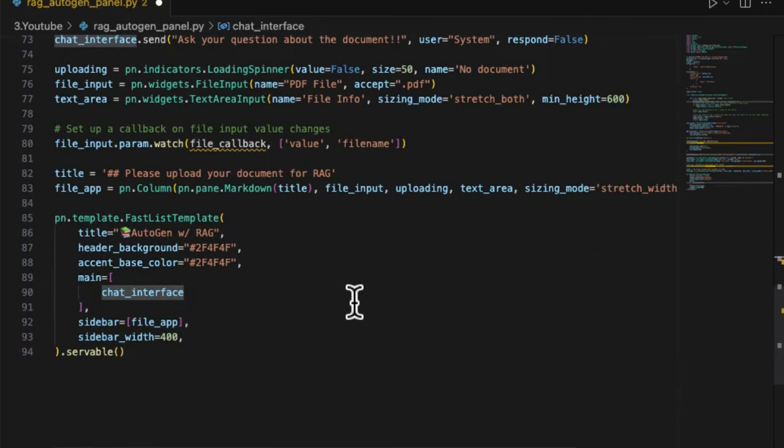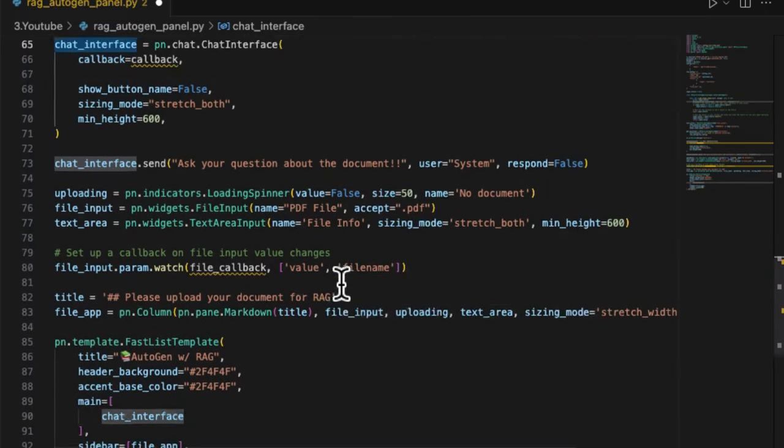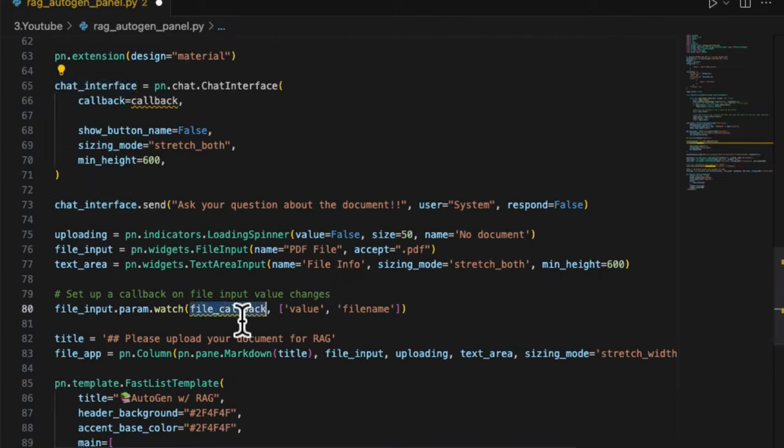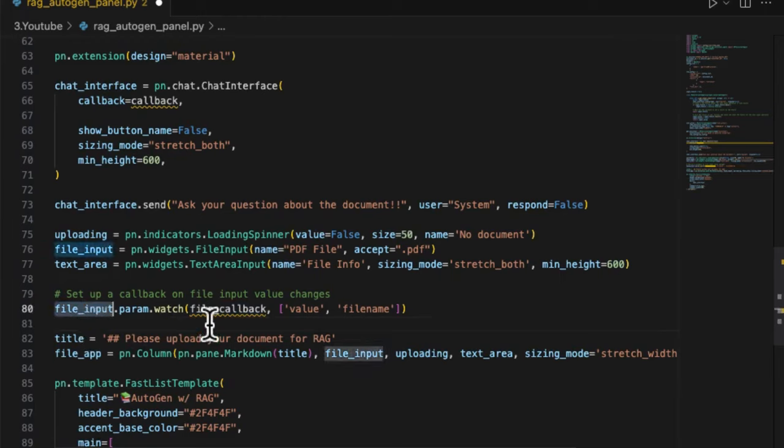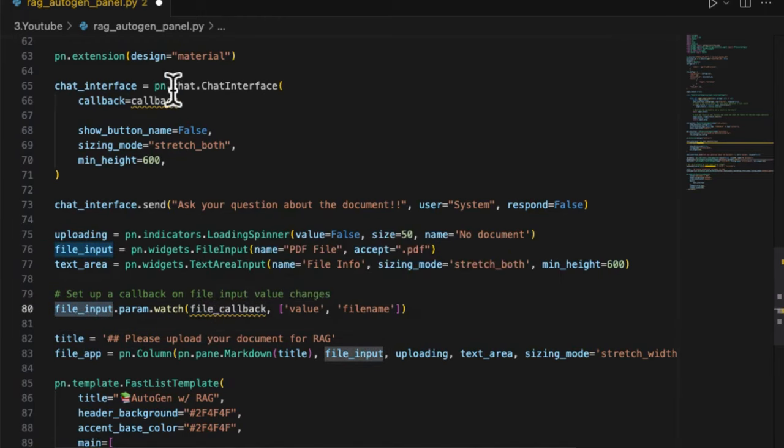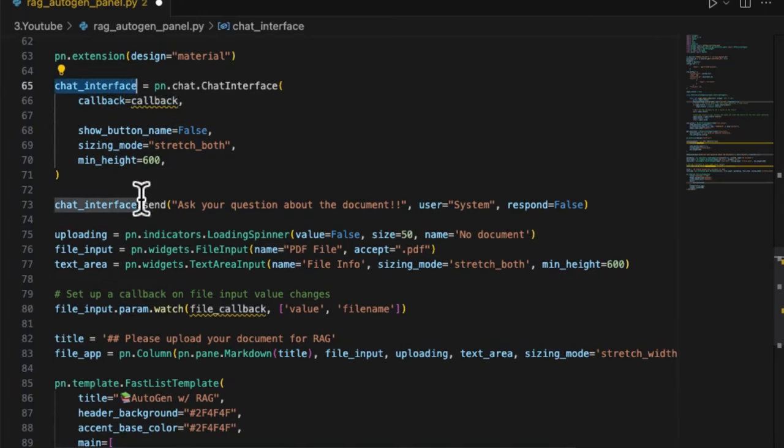If you look carefully, there are two callback functions registered in the Panel that have not been defined yet. One function file_callback is registered by the file input to handle the uploaded file, and the other function callback is registered by the chat_interface which is responsible for handling the text input. Let's define them one by one.